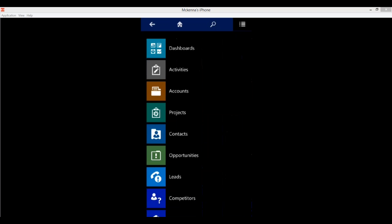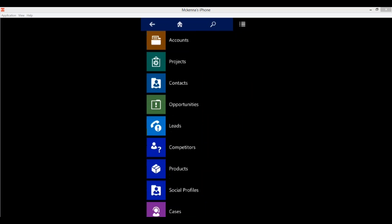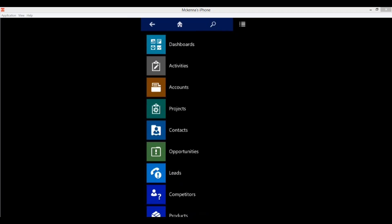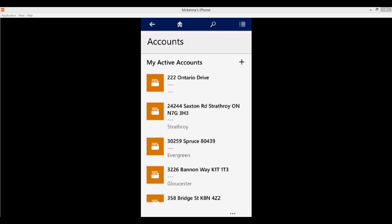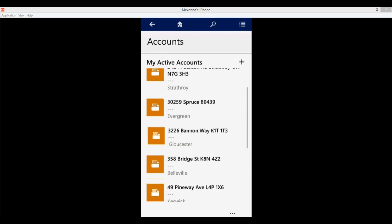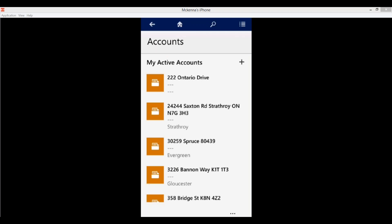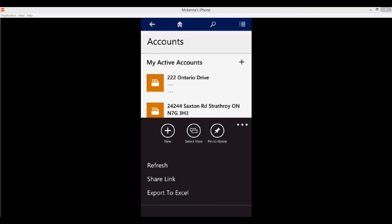Let's jump back to our main menu button and begin dissecting this app. Here we see any components or entities enabled for mobile access. I'm going to tap on Accounts, which brings up my default view — my active accounts. From here I can select any active account, or click the plus symbol to create a brand new record. Down at the bottom I can click on the ellipses — also known as your command bar — which provides additional options including creating a new record or selecting a different view.